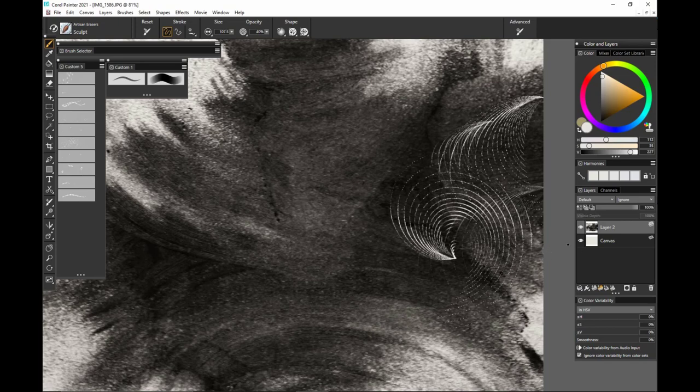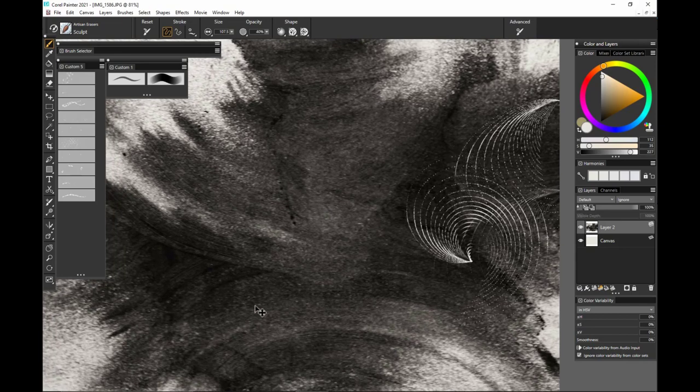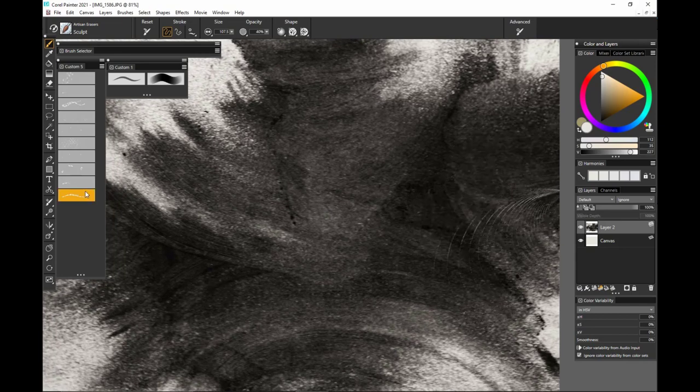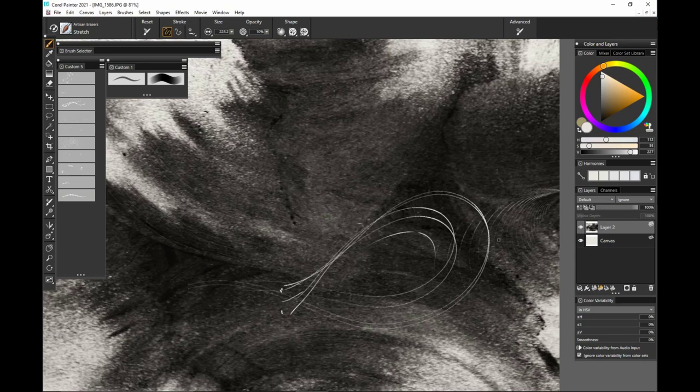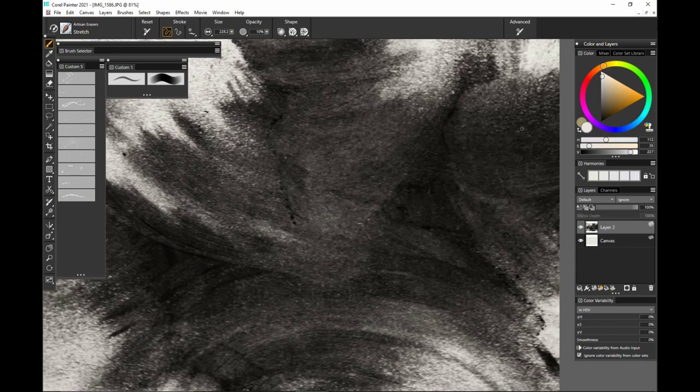And again, the lower the opacity, the more subtle that's going to be. Let's go to stretch. And this one's really fun, especially if you have that lower opacity. This is on 10% right now.